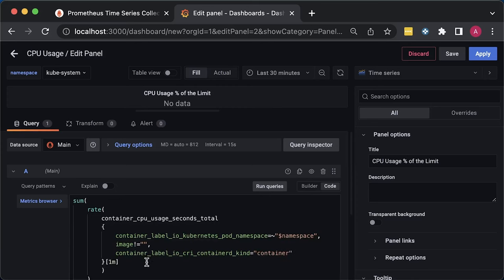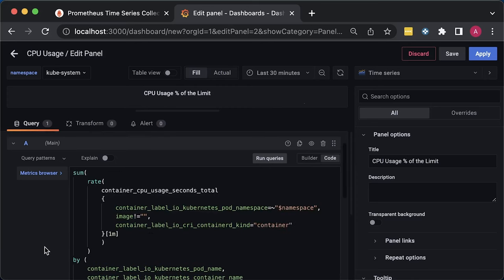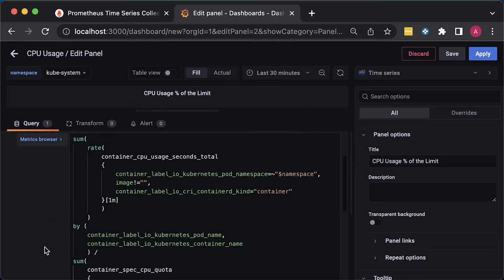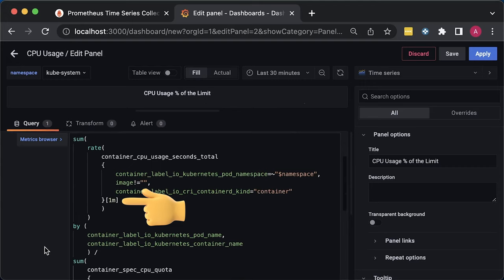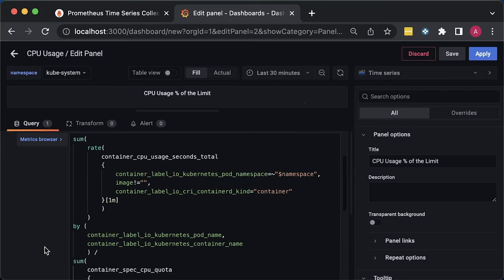The query that we're going to be using will be relatively large. It takes the rate of the CPU usage seconds and divides it by the CPU quota. For the rate function, we need to specify the time interval, which is one minute here. This interval must be at least four times larger than the scrape interval. If you followed along and deploy Prometheus using provided YAML files, you have a 15 seconds default scrape interval. You can also use built-in Grafana interval variable, which will adjust based on the time interval you specify for the dashboard. I recommend starting with a fixed interval and adjusting later on. If you have a scrape interval of two minutes, this query with one-minute interval won't return anything. Keep it in mind.